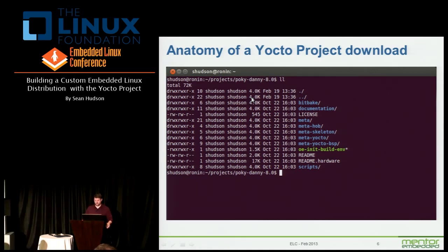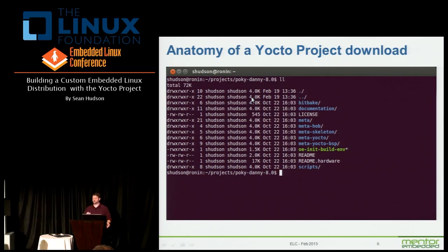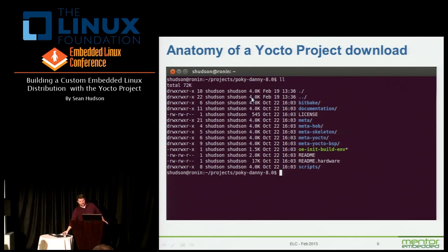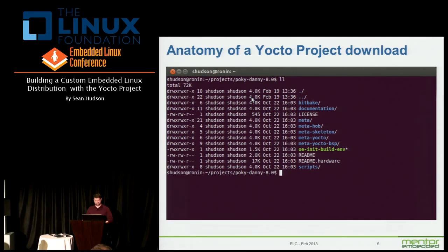The documentation I've already talked about. Then you'll see these meta-directories — all of these meta-directories are metadata and they describe how to build things. You also see a nice color-highlighted script, which is your starting point. Then a typical readme, and then the scripts directory is kind of the glue. So lots of layers contain all this metadata.